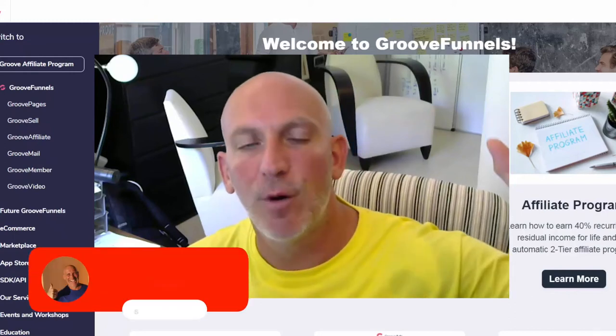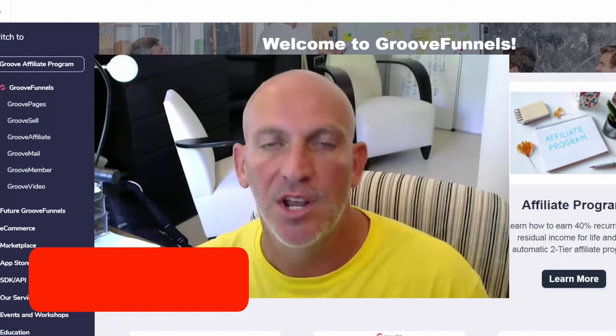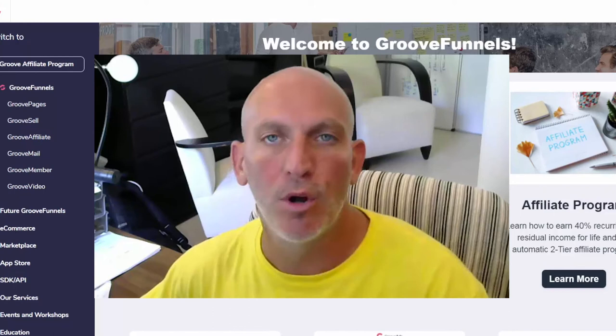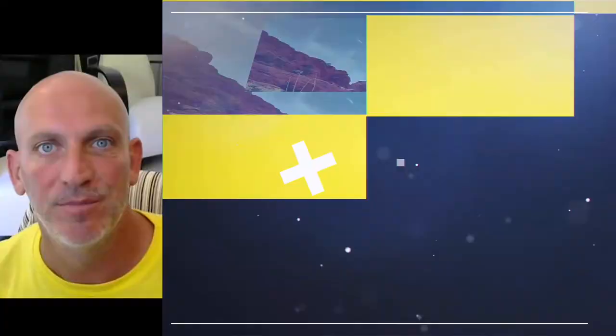Hey there, Rob Murray here. In this video I'm going to show you how to build a website from scratch, completely free inside of a GroovePages account. If you hold on for a moment, I'll actually give you this website template that we're going to build live right now, so cue the intro.